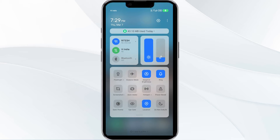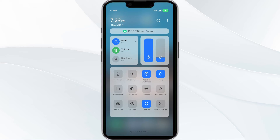Alternatively, activate Airplane Mode for 4 to 5 seconds, then turn it off. After that, check if the issue resolves.